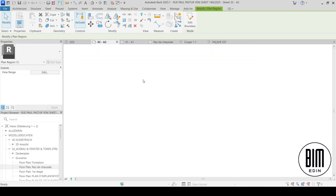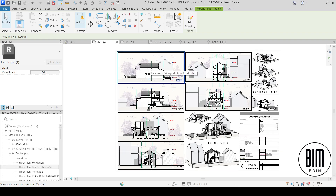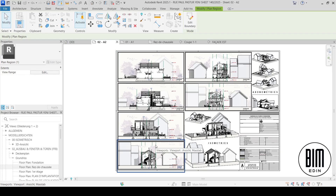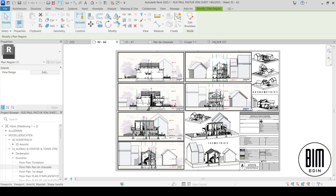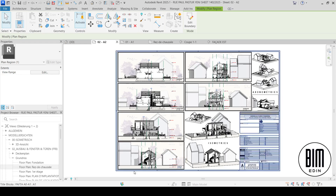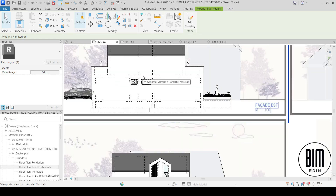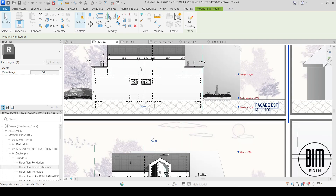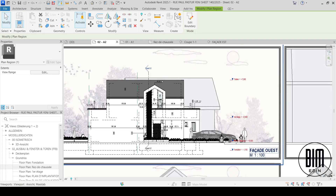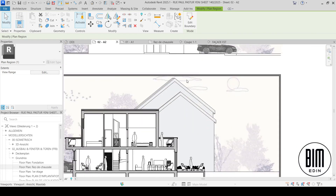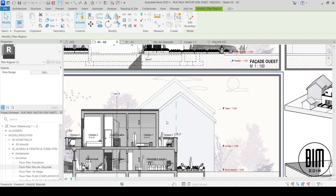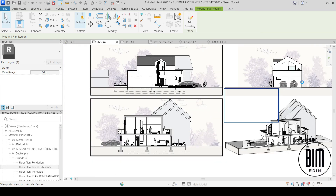When we go to the elevation sections, those changes will appear automatically. You can see it is visible here, and on the 3D views, axonometries, and all other views it will also be visible — everywhere where these drawings appear.